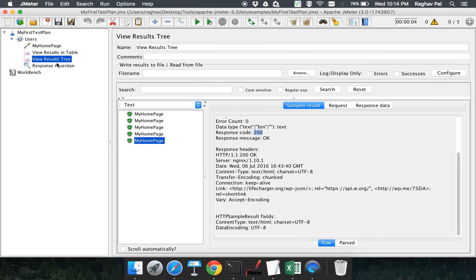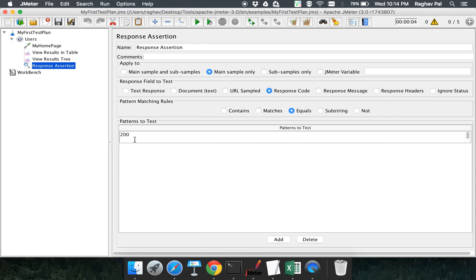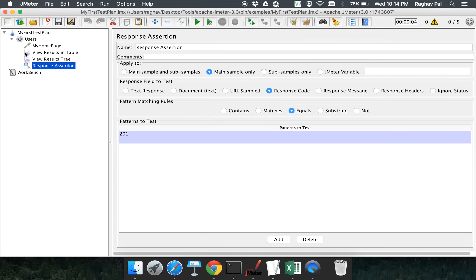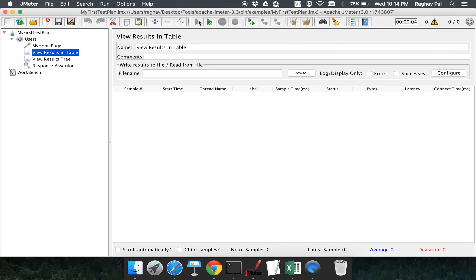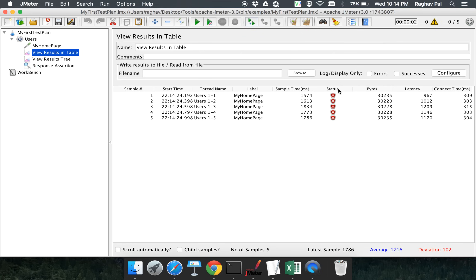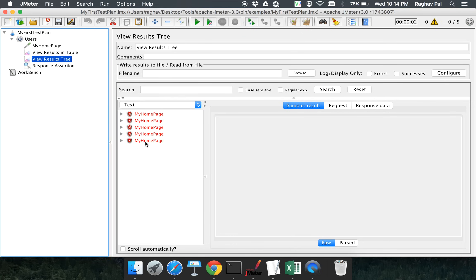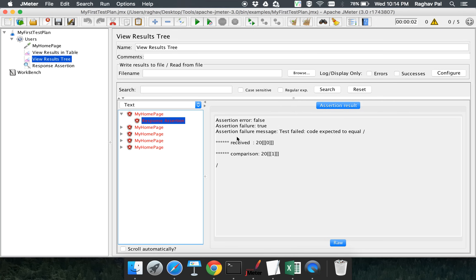To deliberately fail the assertion, I change the expected value to 201. Now the server returns 200 but I am expecting 201. Running the test again, everything shows in red. Expanding the results, it clearly says 'response assertion failure' and tells us we expected 201 but received 200 — that is why it is a failure.